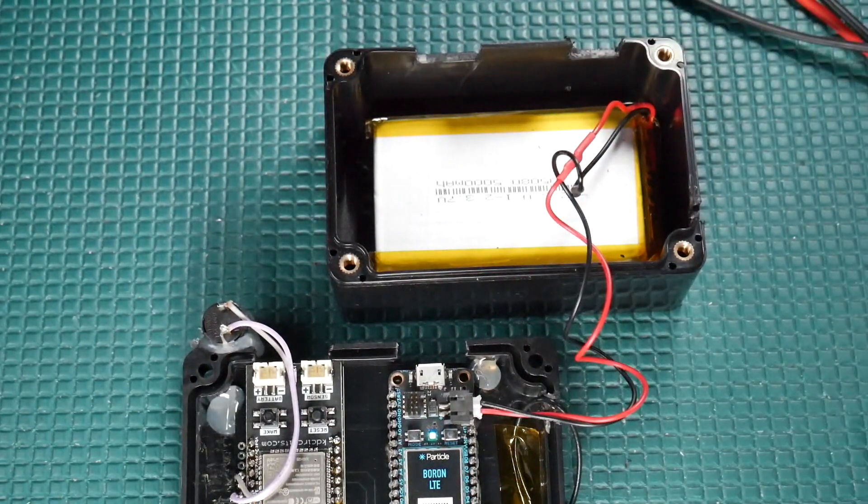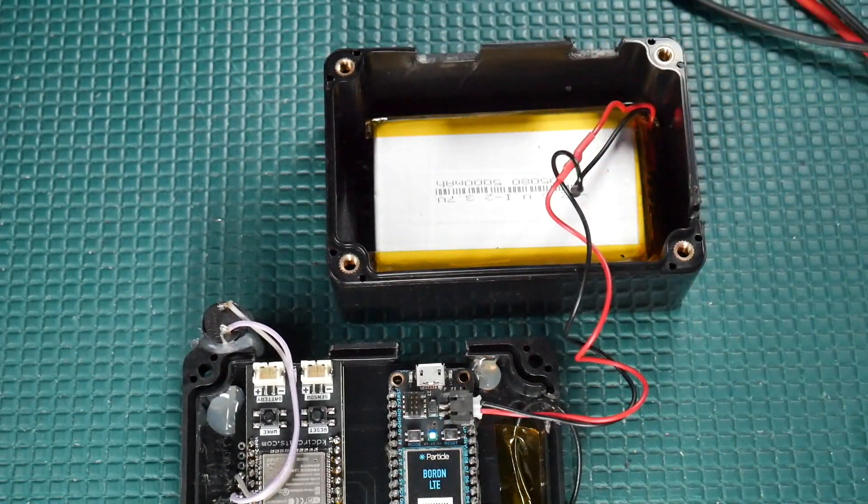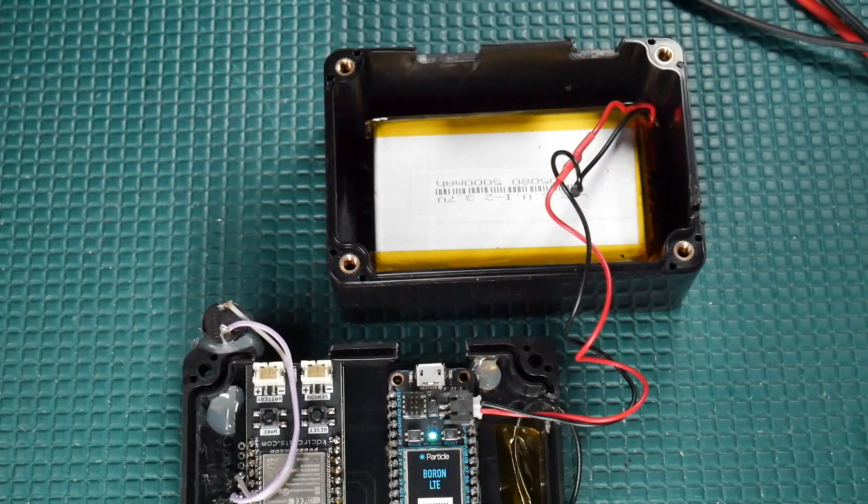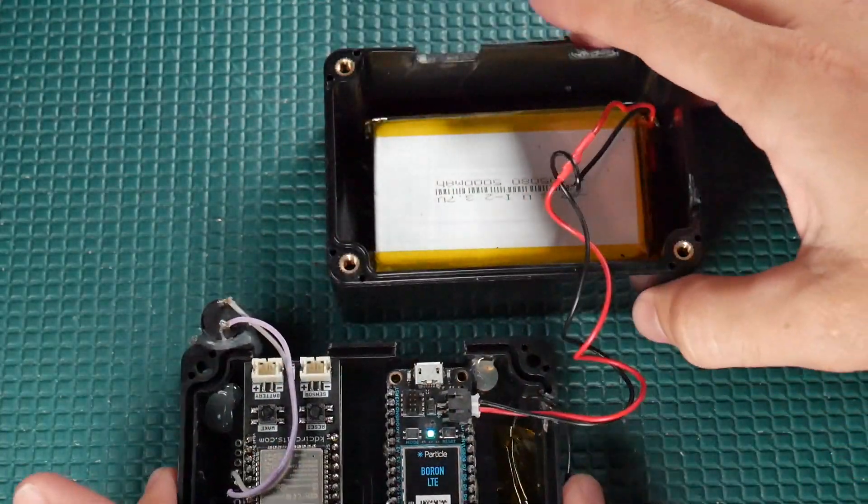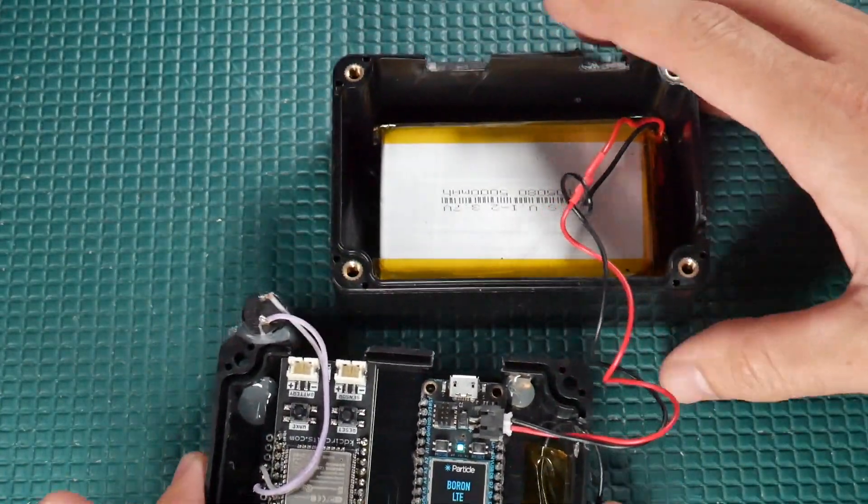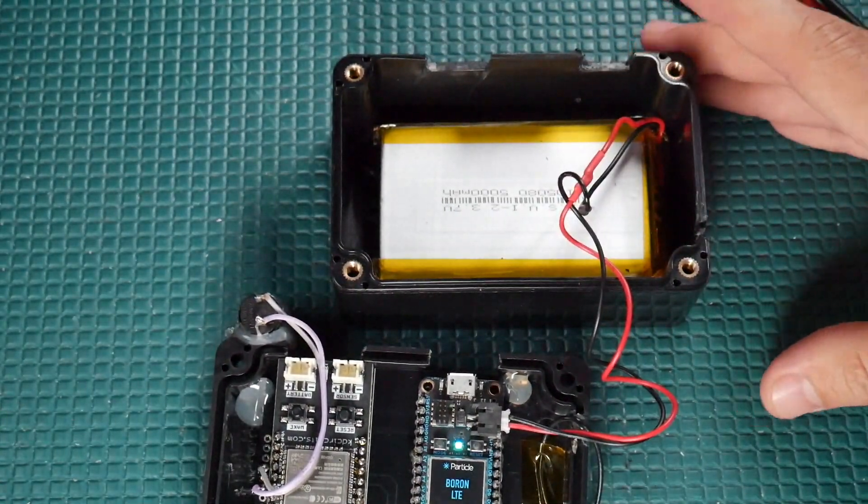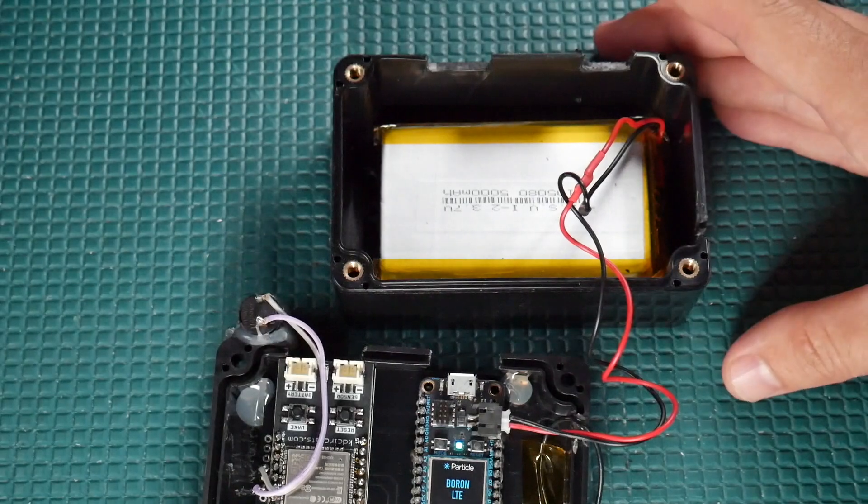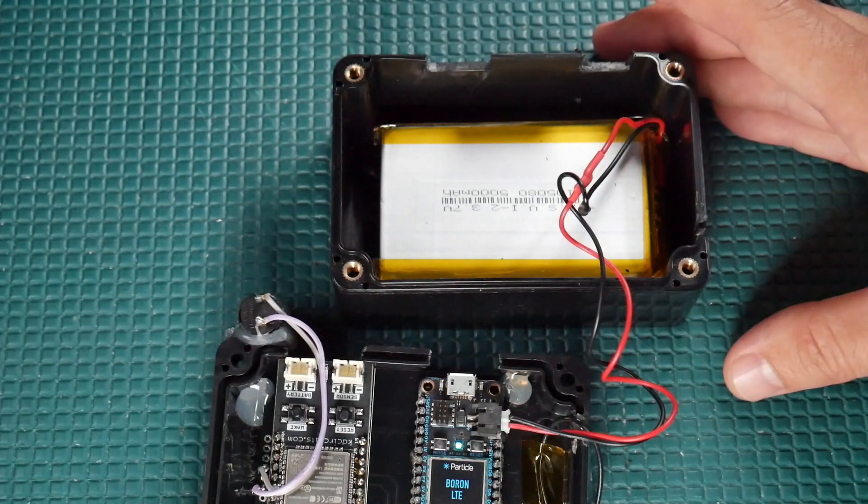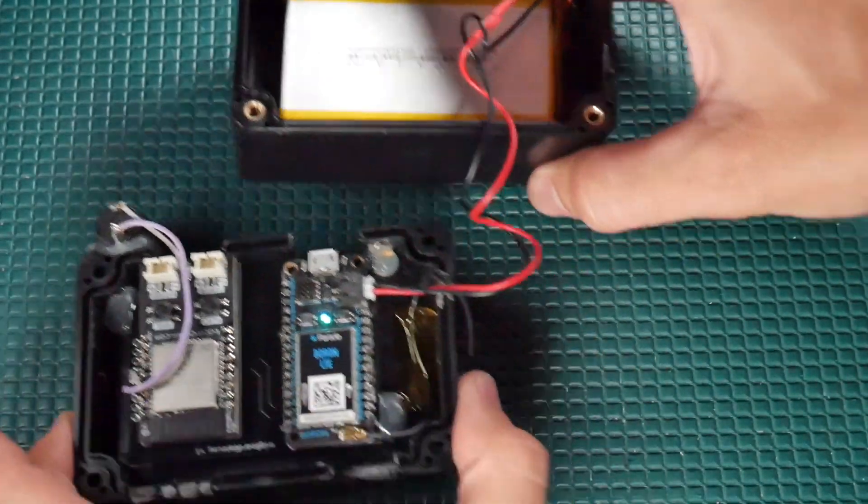If the power goes out, we lose internet, we lose Wi-Fi, we lose all that stuff. We still have a way to get the data out. So it's a perfect solution for a power outage monitor.